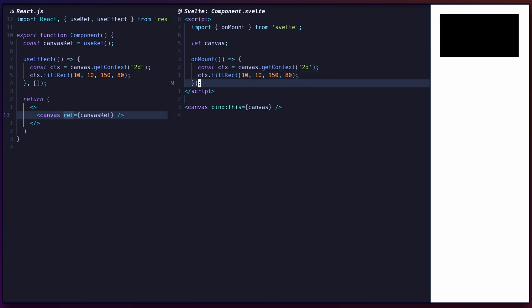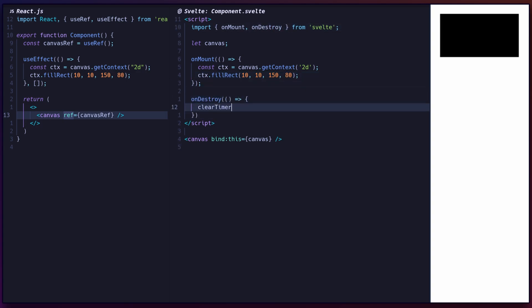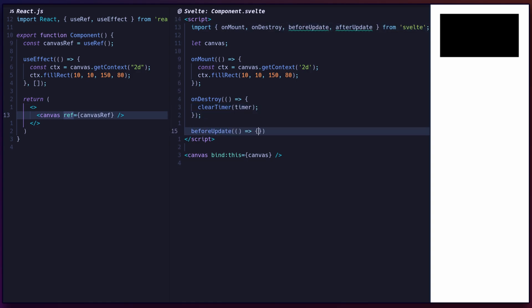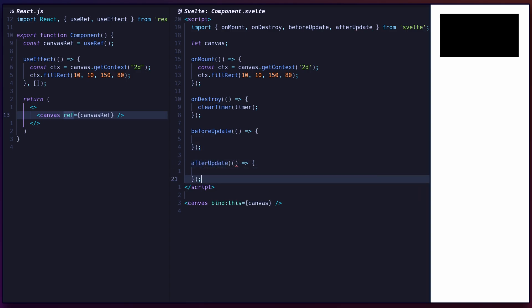Use the onDestroy lifecycle handler for component unmounting, which is useful for cleaning up resources like timers. Additionally, you can use beforeUpdate and afterUpdate to listen for changes before and after rendering.